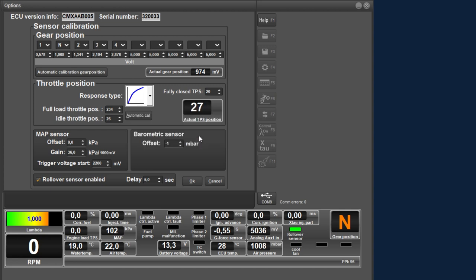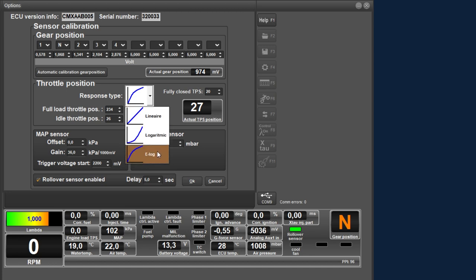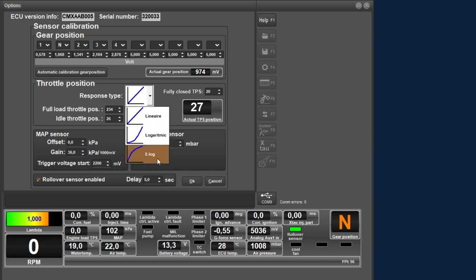Here you can set the throttle sensor. It is very important for the software to properly calibrate the sensor as it performs injection calculations. First you can choose a response type — how the software should deal with the sensor value. You have the option of linear, logarithmic, and ELog. For this application we recommend to use the ELog type. This means that in the lower load area of the motor, the signal from the sensor is distributed over a large number of steps, compared to the higher load area which is distributed over a small number of steps. Because these engines at the lower engine load area are more sensitive to throttle changes, having better resolution in this area gives a better response.